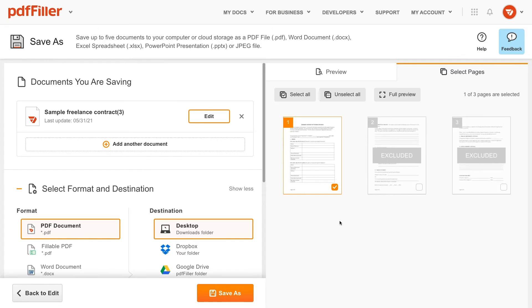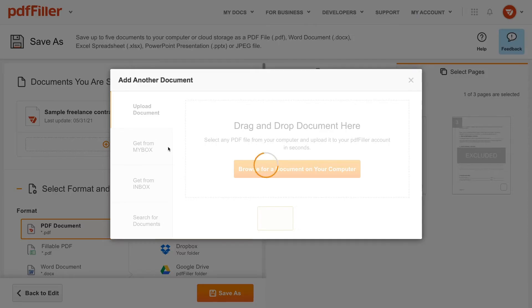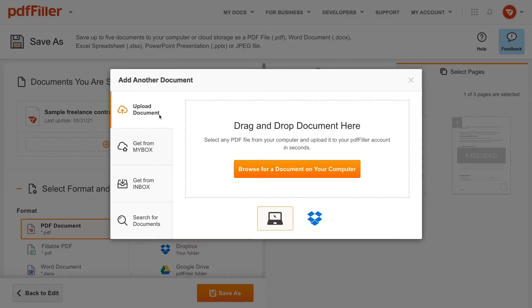In the Documents You Are Saving section, you can edit the document you want to export or click Add Another Document to attach more documents.